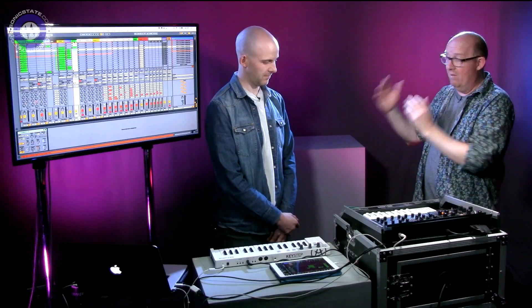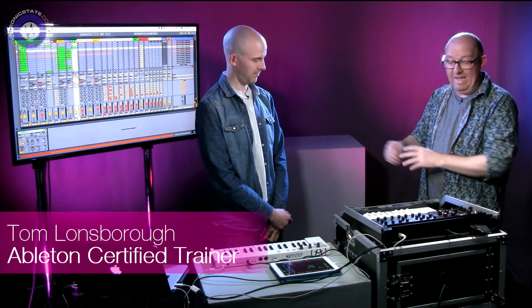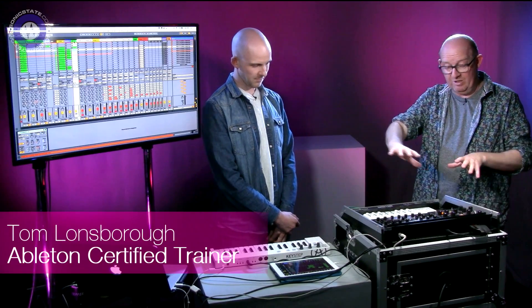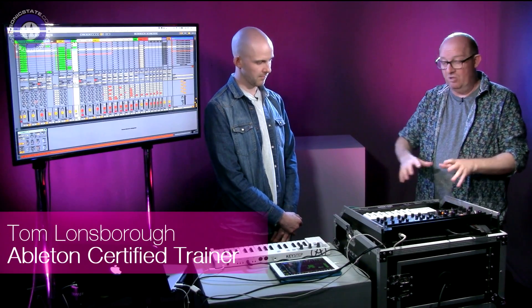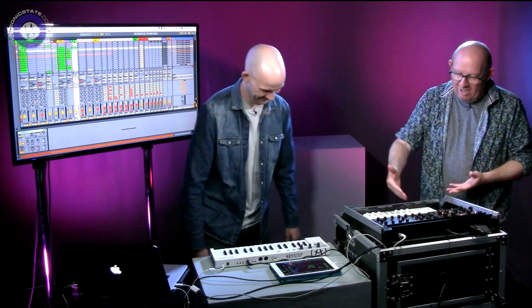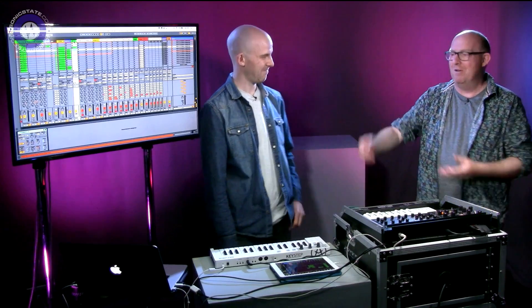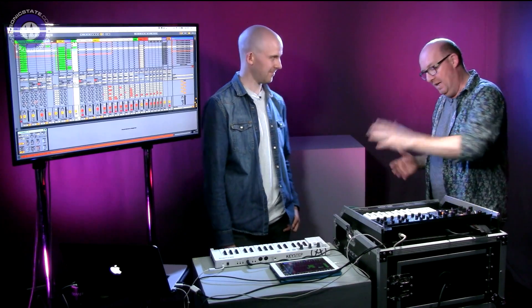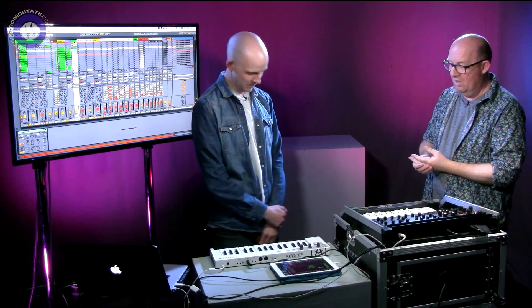Hello, welcome to another Sonic Lab. If you haven't already seen, Tom Lonsborough has been here showing us some of the tips and tricks he's up to with his large Ableton Live rig and hardware setup, because he plays live, but he's also an Ableton Certified Trainer out of Manchester Midi School.